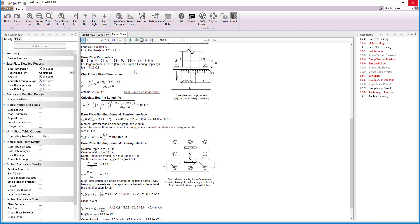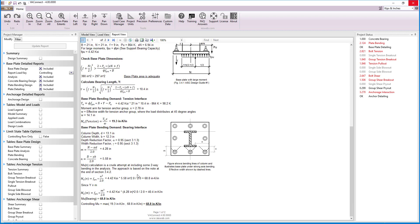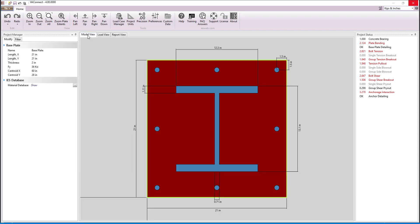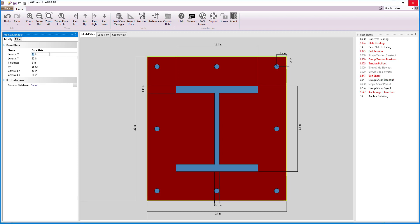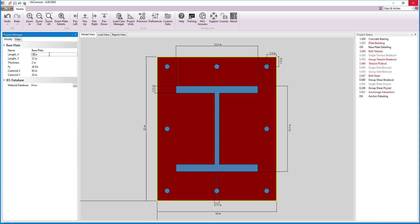Scrolling down and looking at the baseplate bending demand, we see that the demand based on the N dimension is quite a bit larger than the demand based on the M dimension. Therefore, we can decrease the plate's width and make it a little longer to reduce the overall bending demand. Back in the model view, let's change the length in the Y direction to 22 inches and the length in the X direction to 18 inches. Notice that the unity value decreased to 1.56 from 2.12.